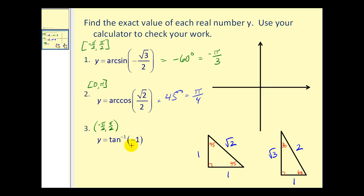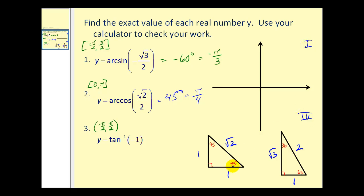For number 3, y = arctan(−1). The output is on the open interval from −π/2 to π/2, so we are in either the first or fourth quadrant. A tangent function value of −1 corresponds to a reference angle of 45°, since tan(45°) = 1/1 = 1. Because the tangent value is negative, we cannot be in the first quadrant, so we are in the fourth quadrant with a reference angle of 45°. The angle is −45° = −π/4 radians. Reference triangles and the unit circle are both useful tools for solving these problems.